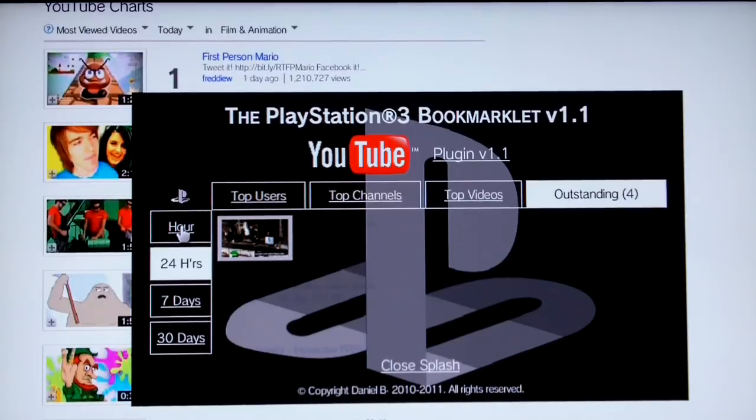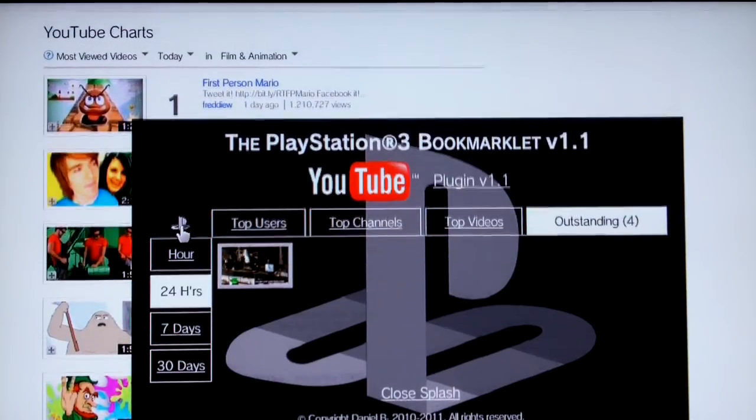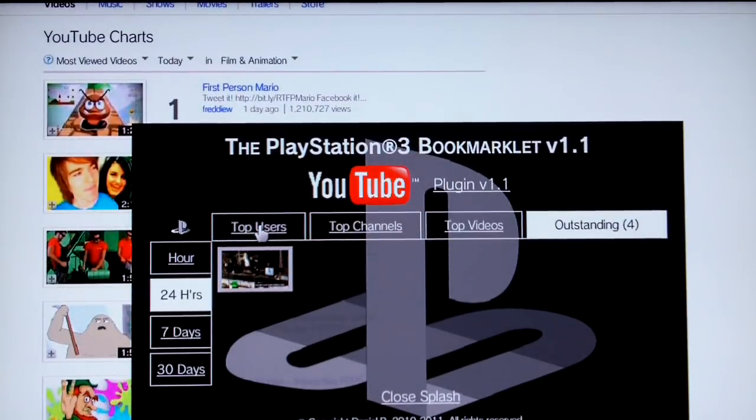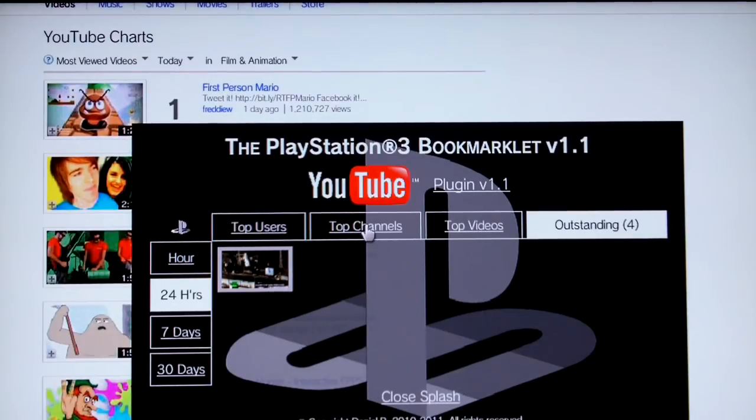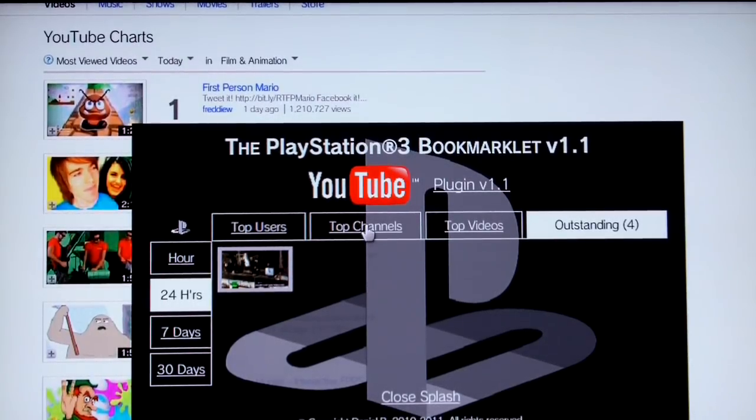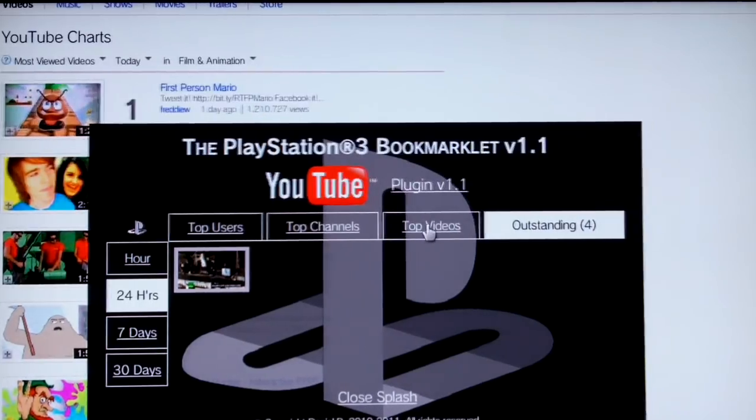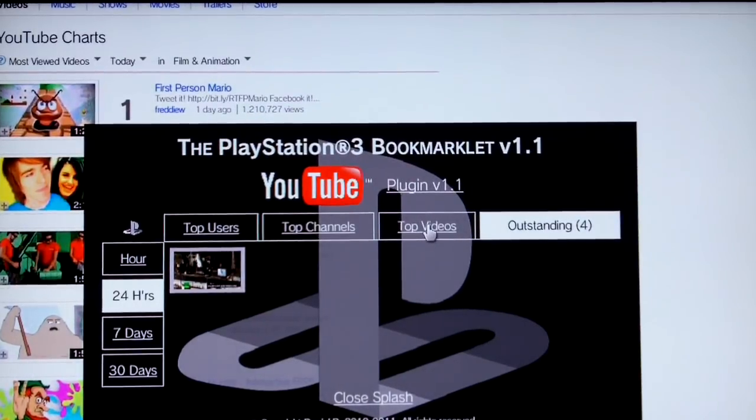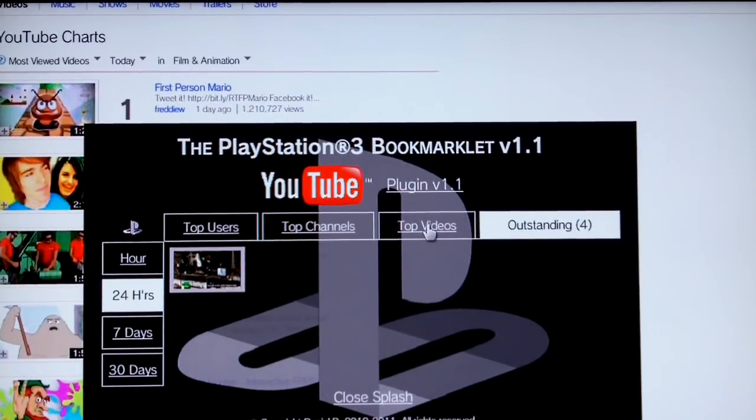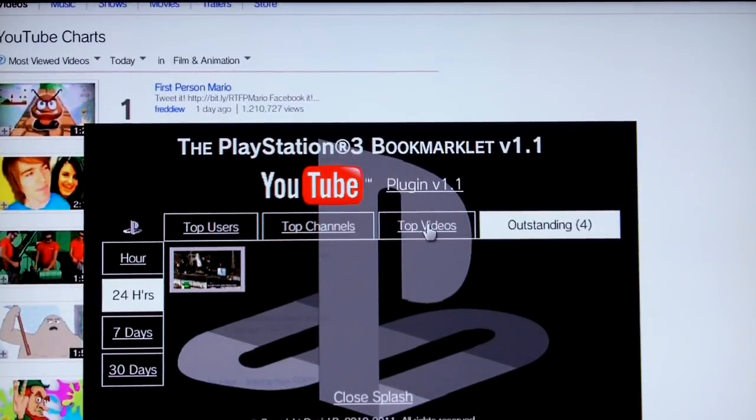But as I say, that is reserved for the very best on YouTube, because most videos on YouTube are great, but very few are truly outstanding. So I hope you like the new features in 1.1 and yeah, bye for now.